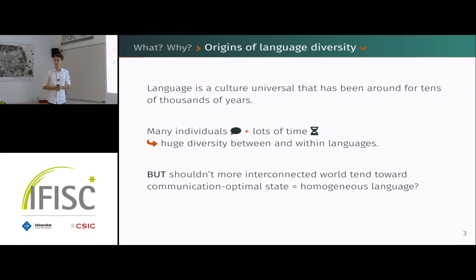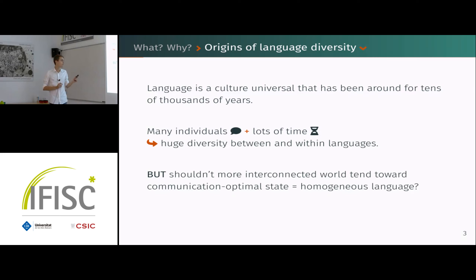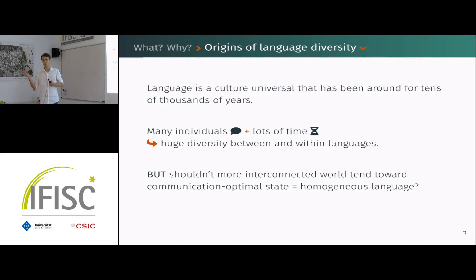This concept of language has existed for around tens of thousands of years. Naively, given these two facts, one may think that since you have many individuals who interacted with one another speaking some language over a very long period of time, you would expect a huge diversity — which is indeed what we see today, both between languages and within them.